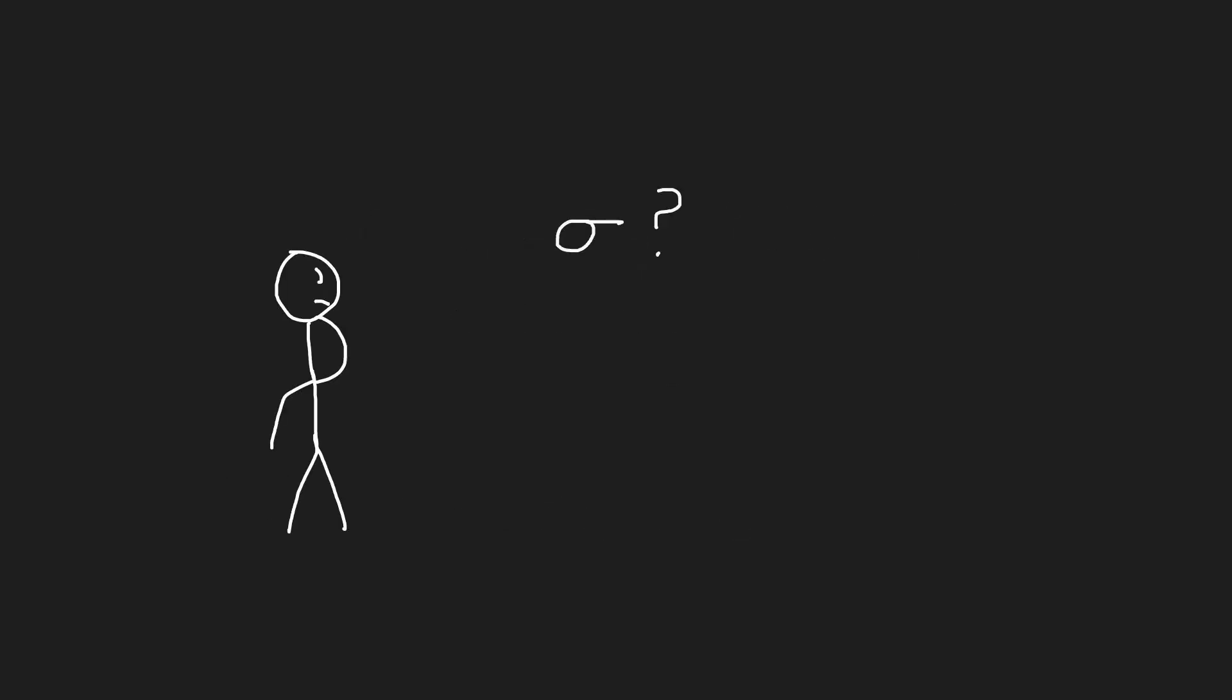So what about when we don't know the population standard deviation? For instance, if we don't know what the population's average is, it is pretty unlikely we would know what the standard deviation is. Instead, we would use a slightly different formula and will be explored in a future video.